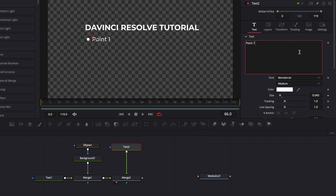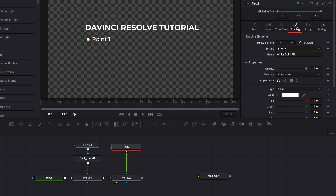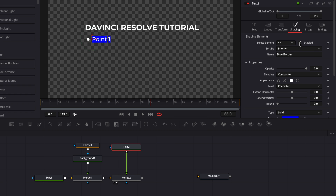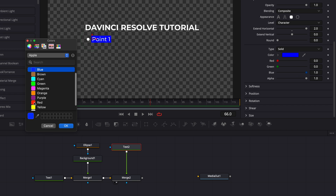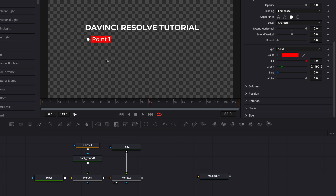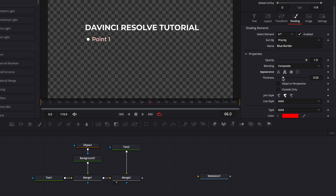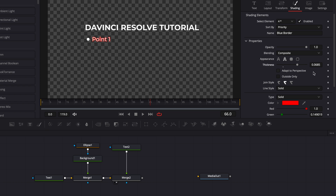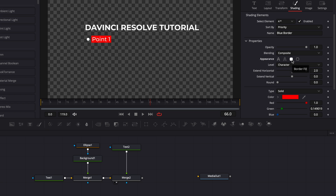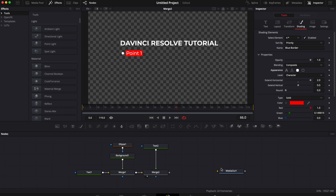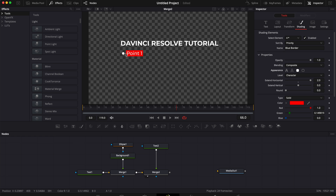Now let's stylize it a bit more by going to Shading and adding an automated background. To do that, we're going to select element 4, enable it, and as you can see we now have a background. In Extended Horizontal I'm going to bring it to the maximum so we have a solid background behind our text. I'm going to make it red by changing the color. There's a lot of things you could change here — you can make it an outline and raise the thickness, there are a bunch of different options. Right now I'm just going to go with background. That's the one most people will find useful to start with.